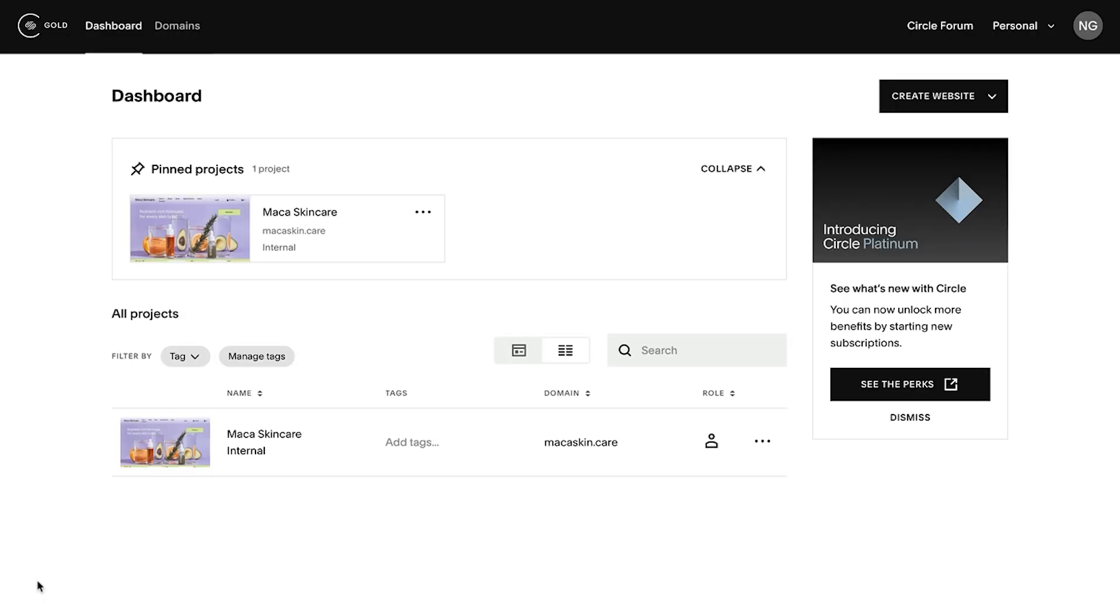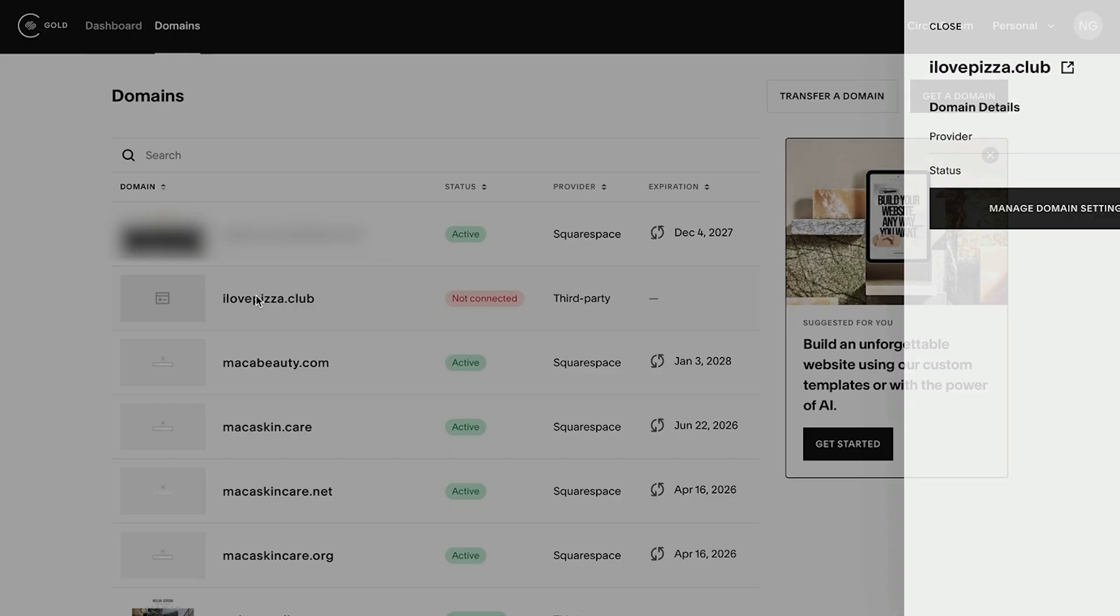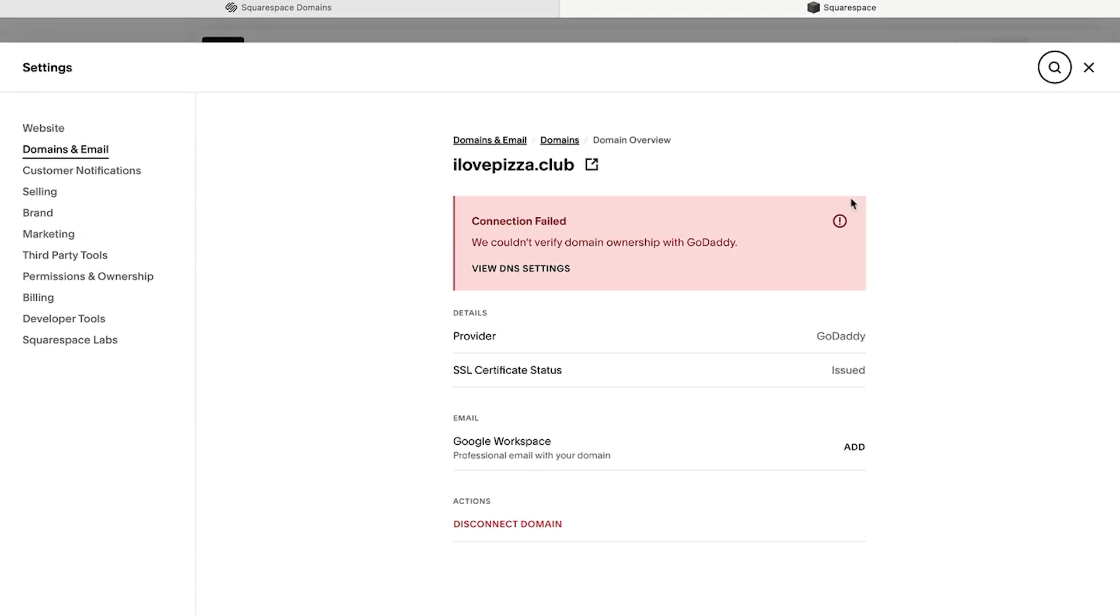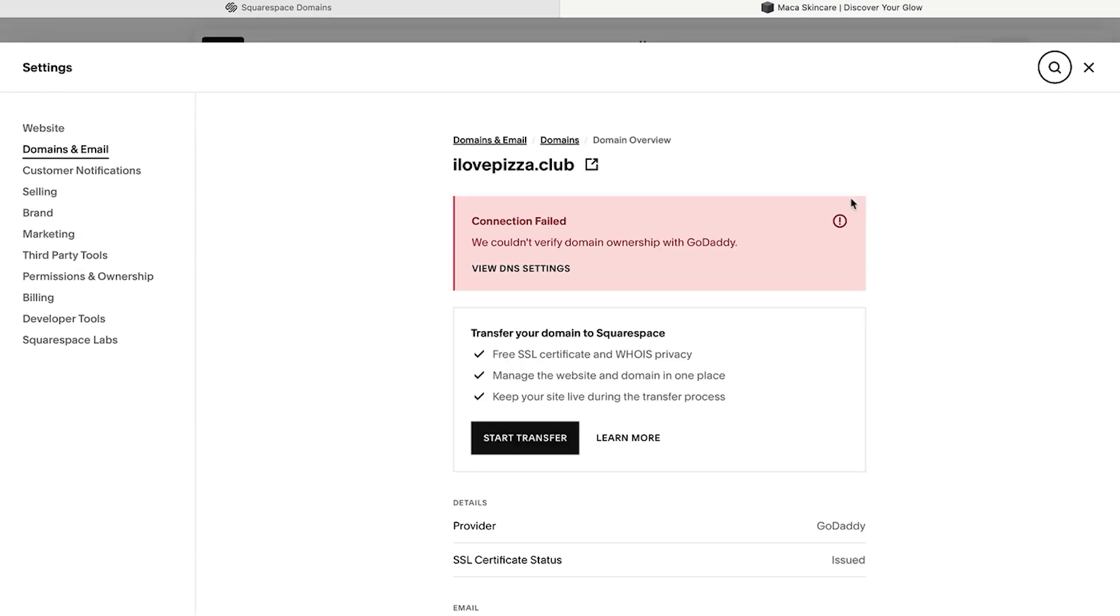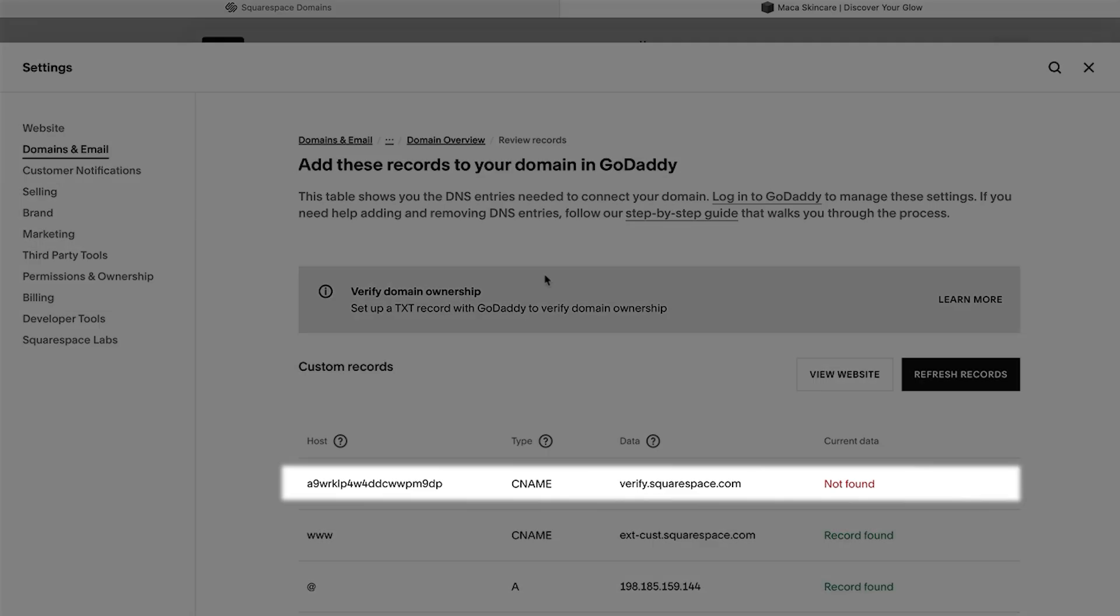Navigate to your Squarespace domains dashboard, select the domain in question, and select manage domain settings. From here, click into the domain's DNS settings to check for errors. The DNS settings panel will mark any incorrect records in red.